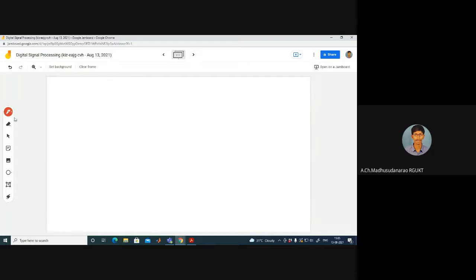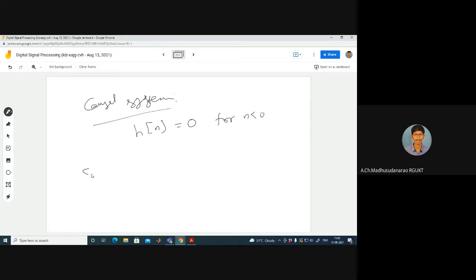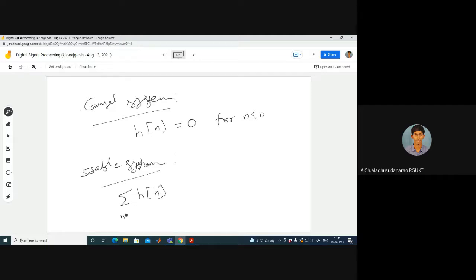Let's recap once again about the causal system. The condition for a causal system is H of n equals zero for n less than zero. And for the stable system, H of n should be absolutely summable — sigma from minus infinity to plus infinity of |H of n| should be finite. If this absolute summation is finite, then it is a stable system.